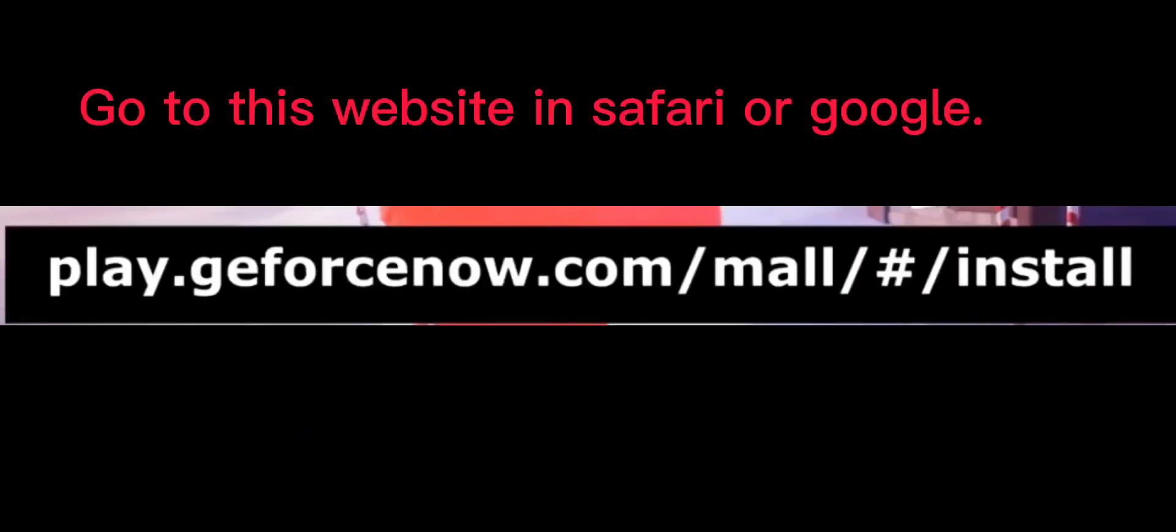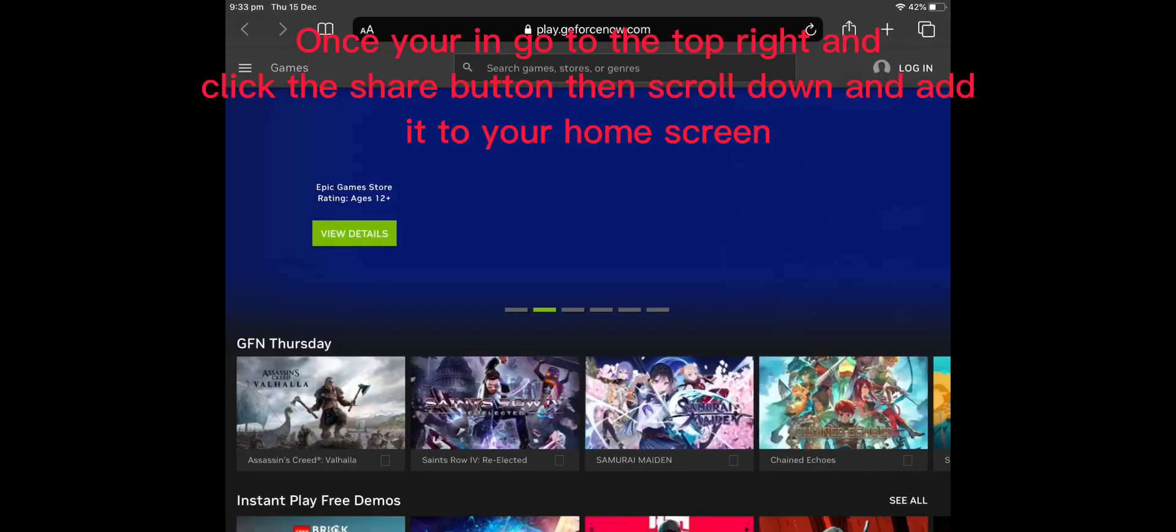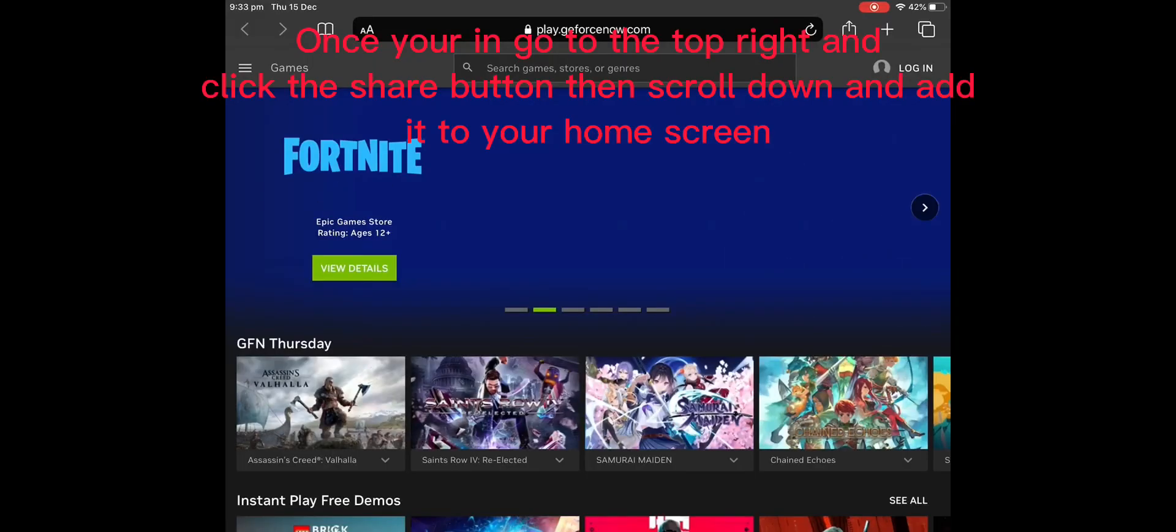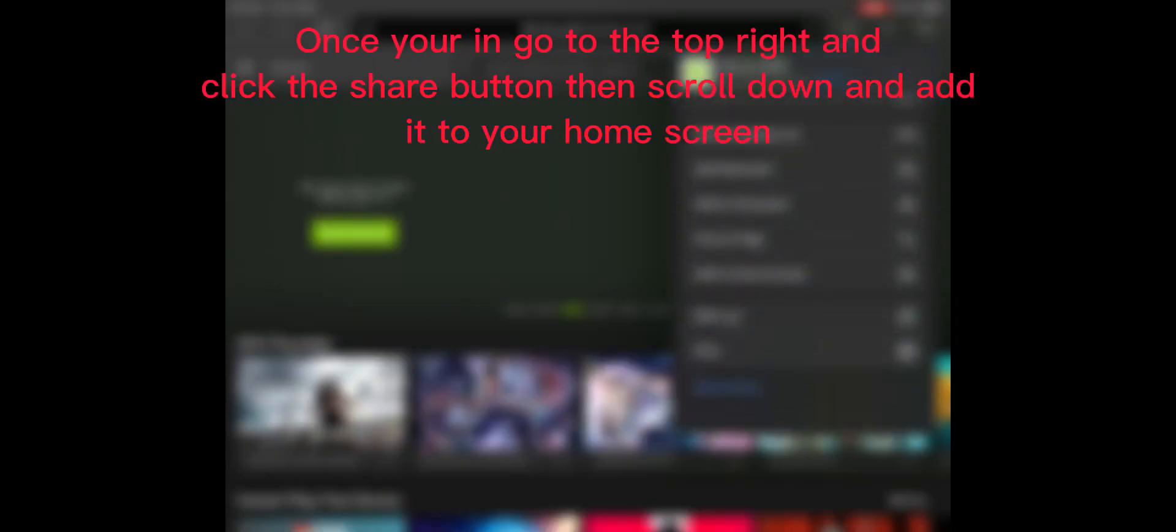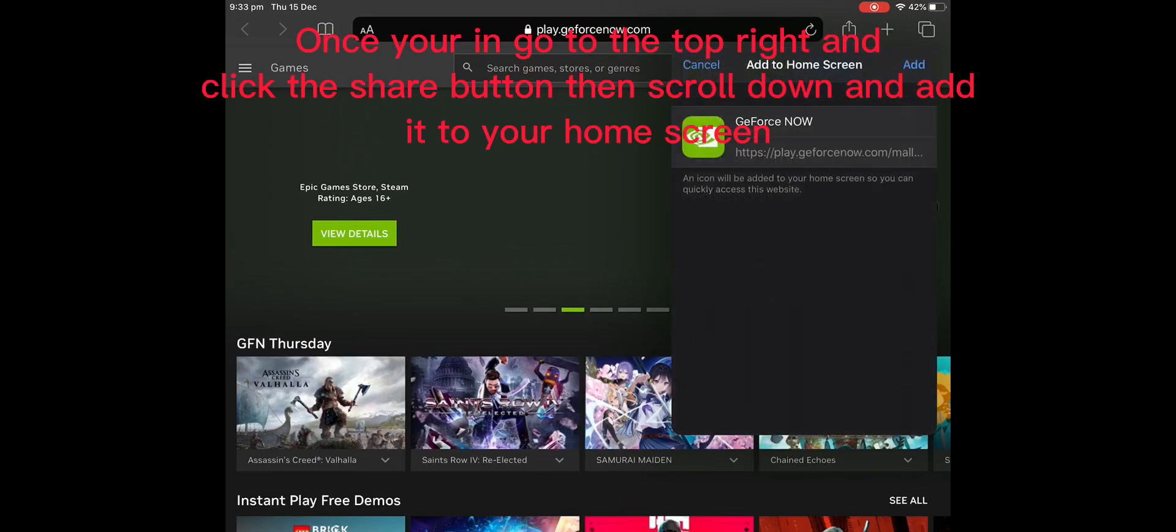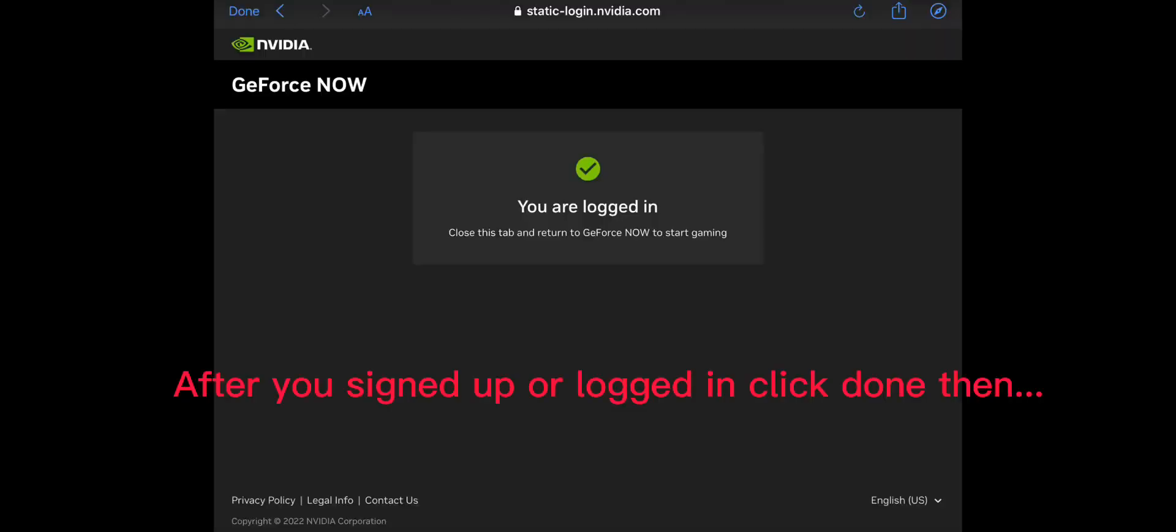Go to this website in Safari or Google. Once you're in, go to the top right and click the share button, then scroll down and add it to your home screen.